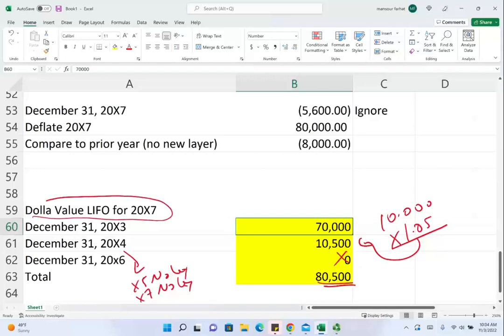I hope this exercise helped you understand changes in inventory and how to compute dollar value LIFO. For additional lectures, multiple choice, and true/false questions, visit Farhat Lectures. Dollar value LIFO is important — don't take any chances. Good luck, study hard, and stay safe.